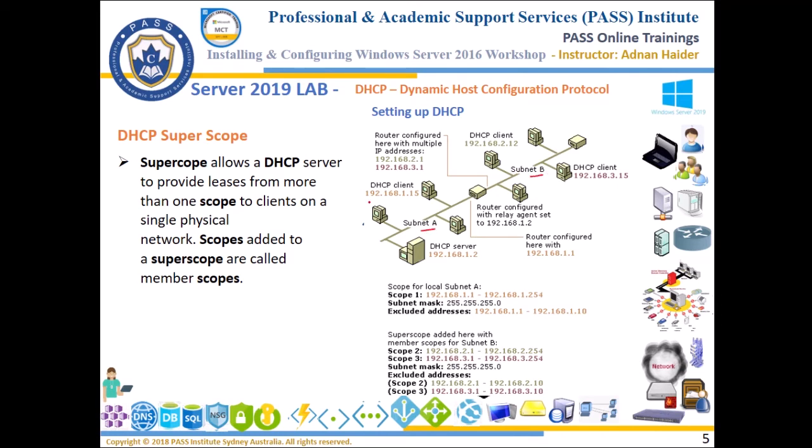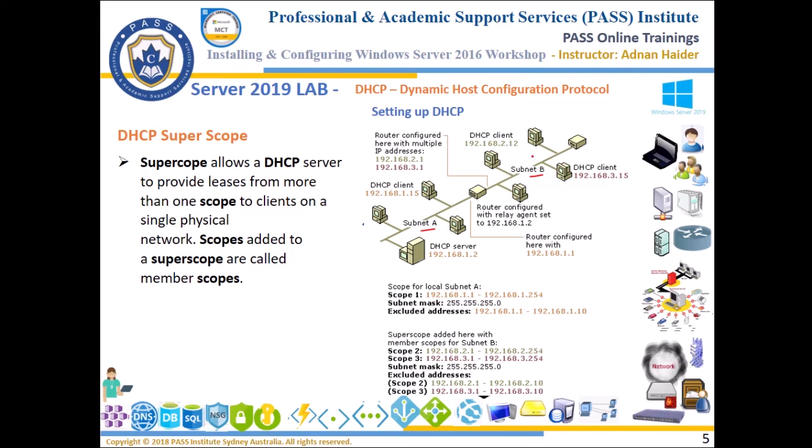Subnet one is configured with the scope 192.168.1.0 and from that subnet this computer got 1.15 IP address, this server got 1.2 IP address. On this subnet we have 192.168.2.12 and 3.12. On this subnet there are two scopes configured, so one scope is 192.168.2.0 and the other scope is 192.168.3.0.